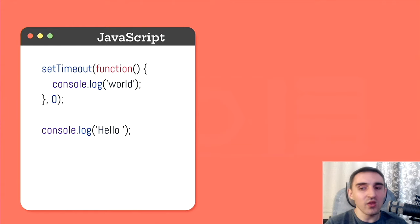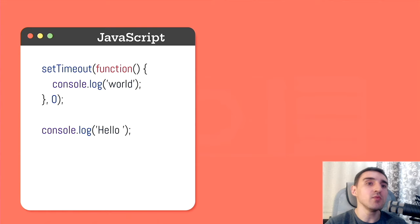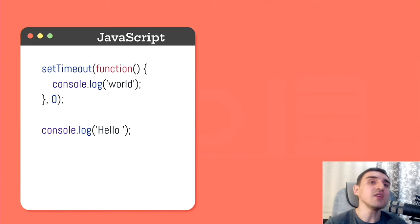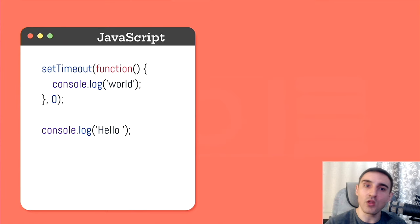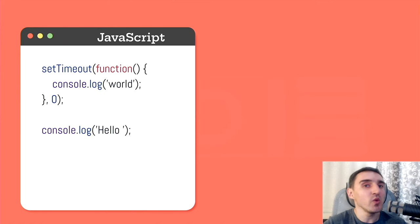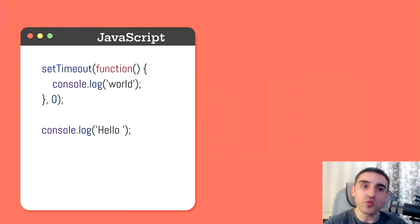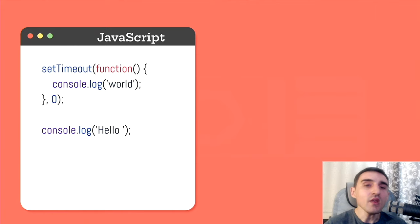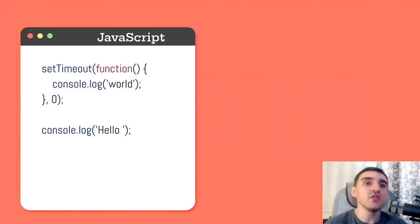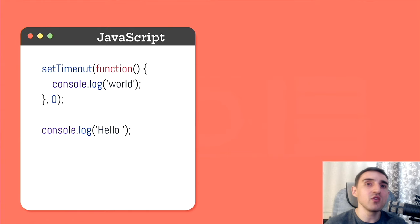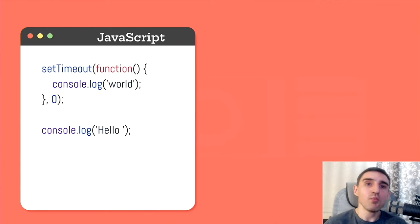And we think that the word world will be printed first. And only then JavaScript will print the word hello. However, if we run this code, hello world will be printed. This happens because setTimeout is an asynchronous function. It actually executes nothing. Under the hood, it takes this callback, puts it into the queue to execute later.